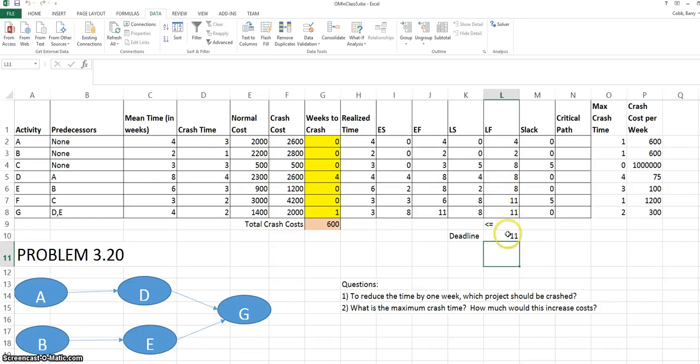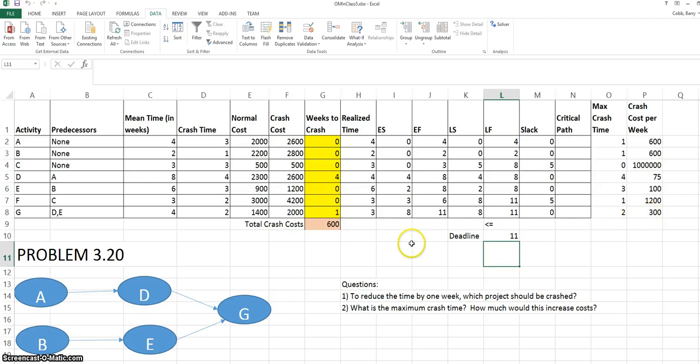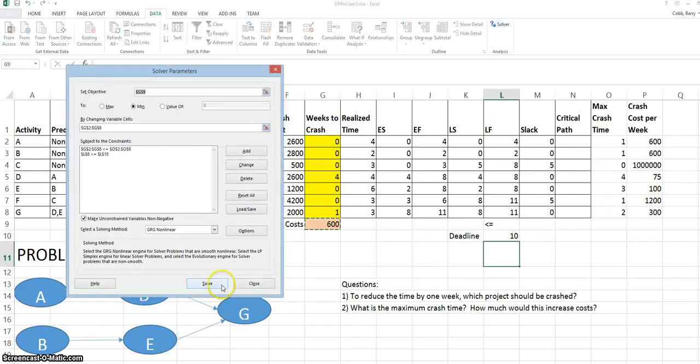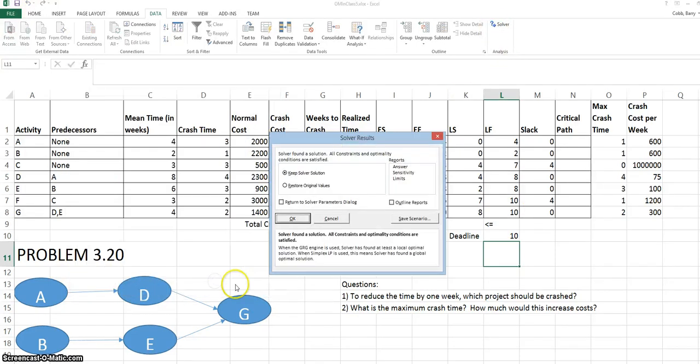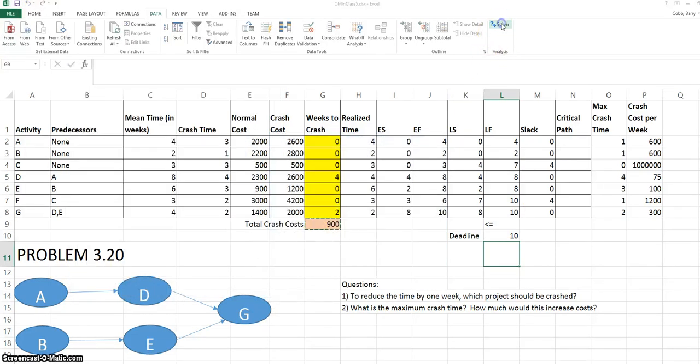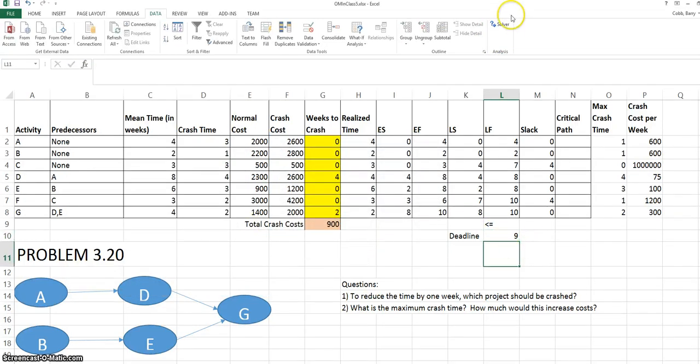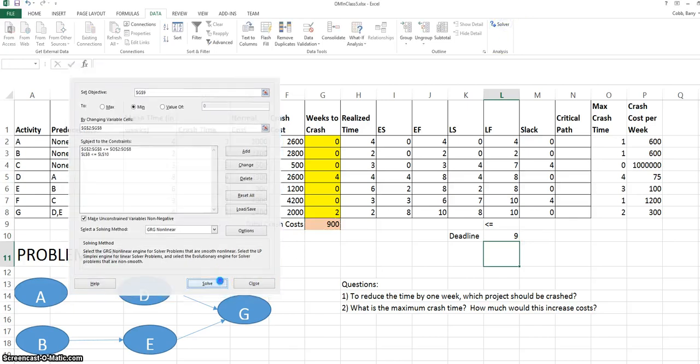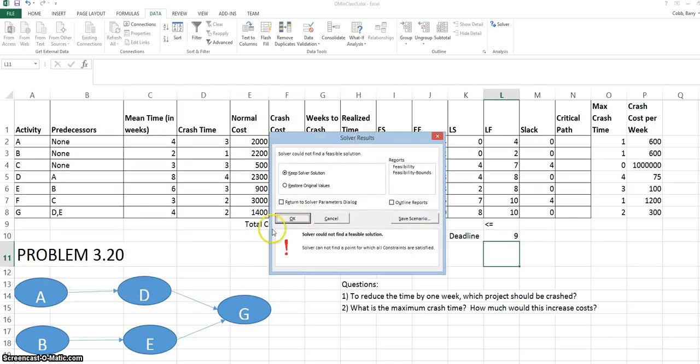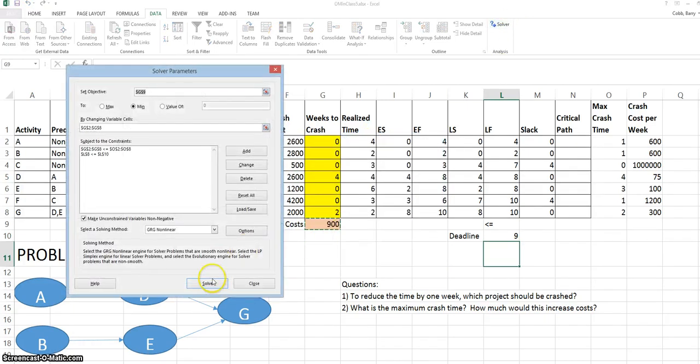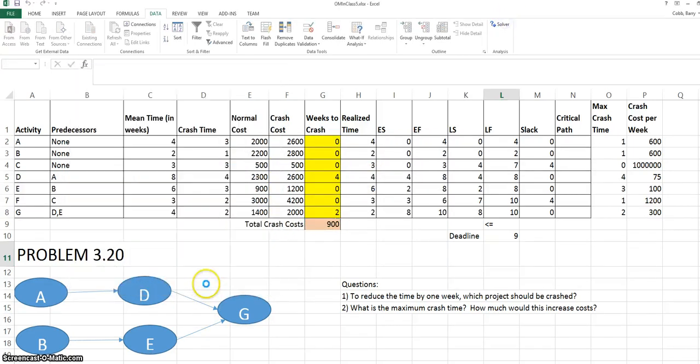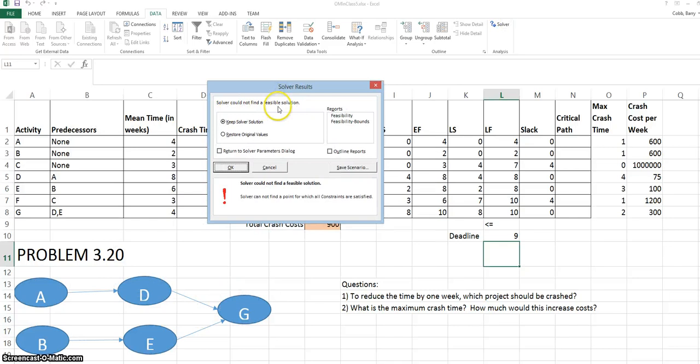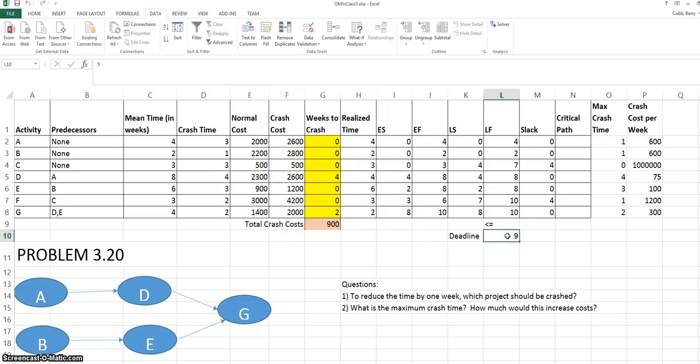I've gotten to a point where I've solved down to a deadline of 11 days and have a crash time solution. Notice that the solution is now to crash the activity that costs $300 to crash, most likely because it's part of the critical path, while there are still cheaper activities. So I'm going to try 10 days as a deadline. And I still get a solution at 10. Once I go to nine as a deadline and solve three to four times, I keep getting a window that says Solver could not find a feasible solution. This means to me that we can't complete this project in a deadline of nine weeks. So we can put 10 back in and it looks like we've found our solution.